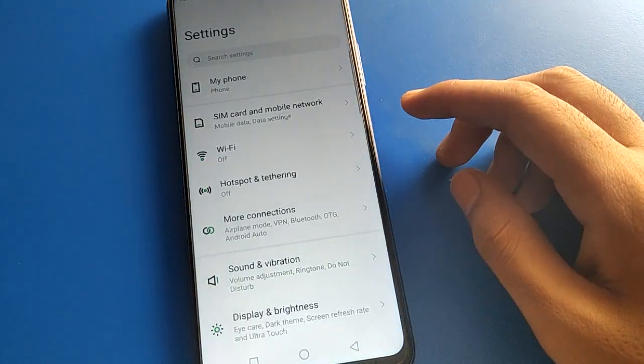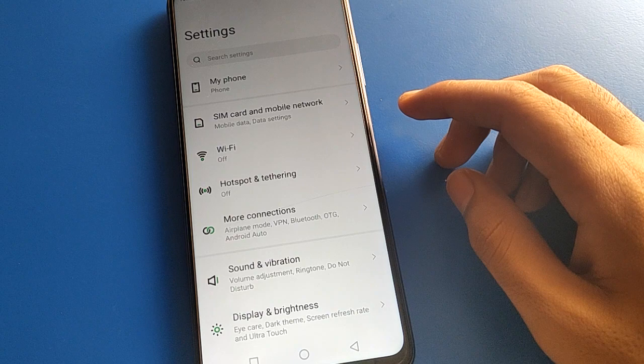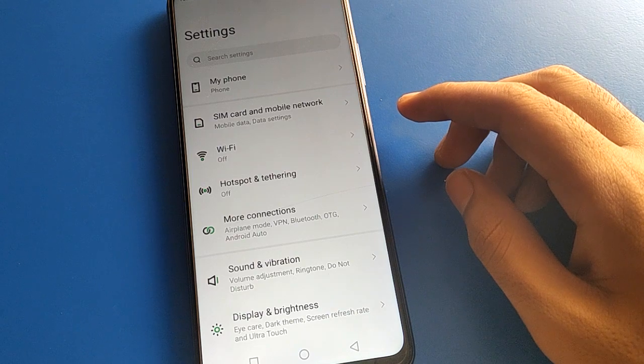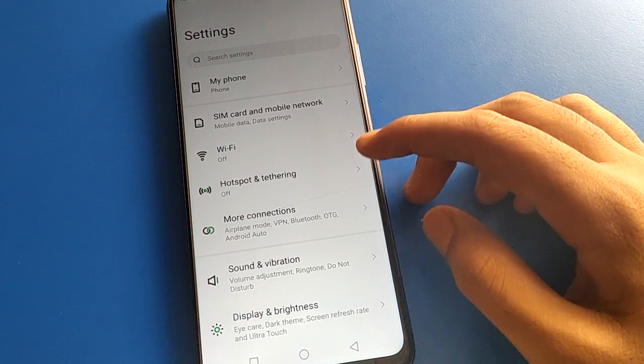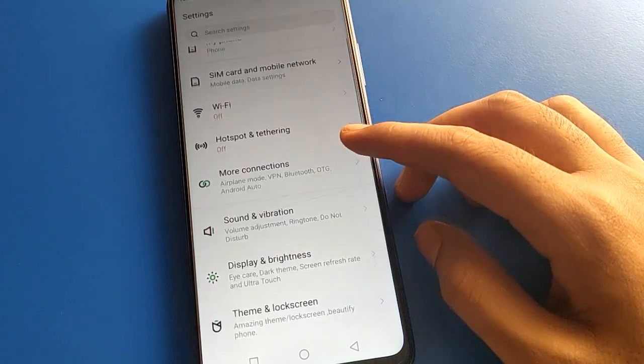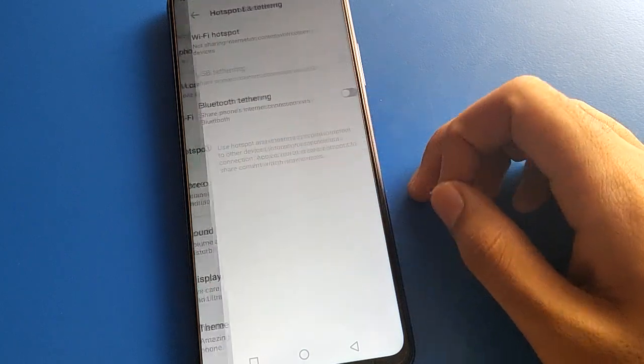After you turn on phone settings, friends, you can see this type of interface in your Infinis mobile. Now open your phone hotspot setting.